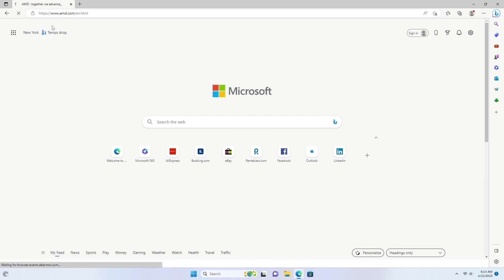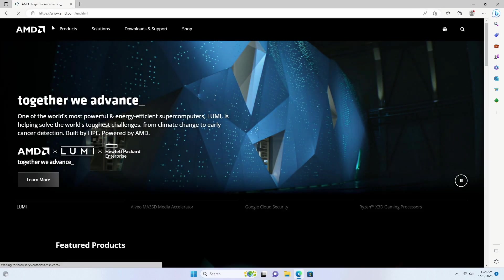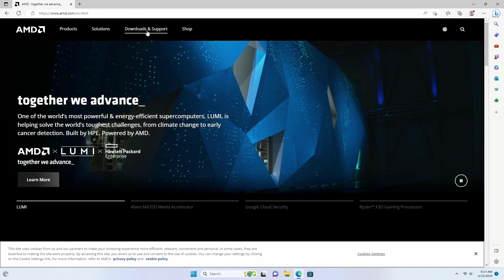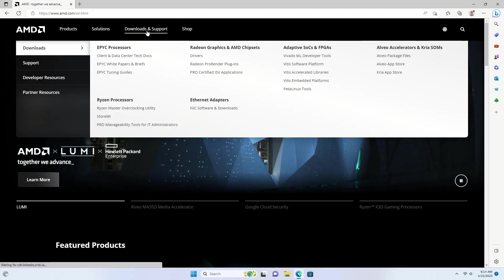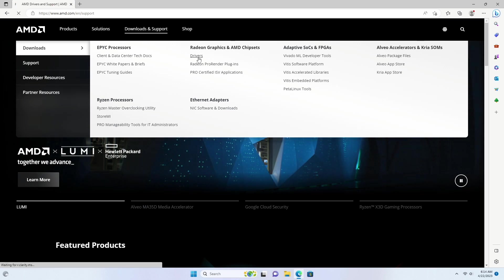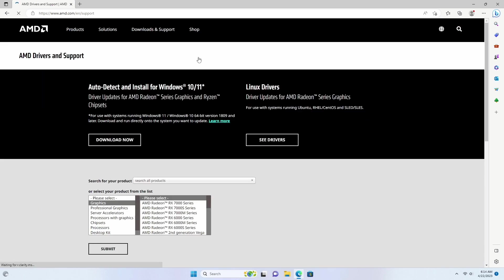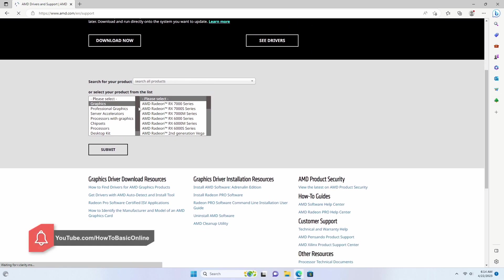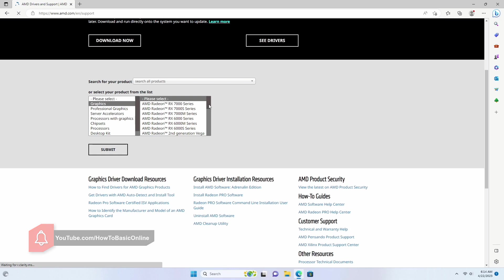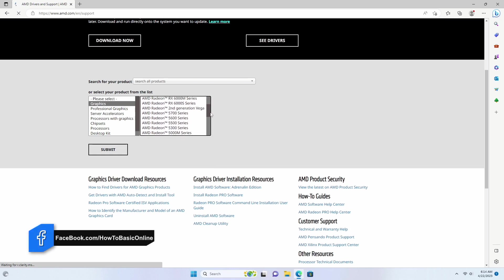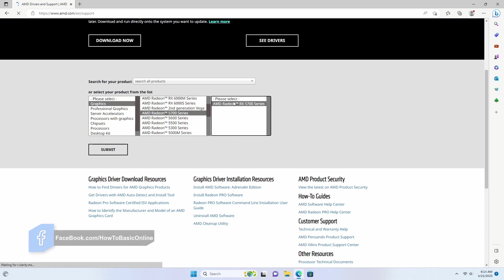Go to the drivers and support section. Select graphics from the product category drop down menu. Choose the appropriate product line, series, and model of your AMD graphics card.